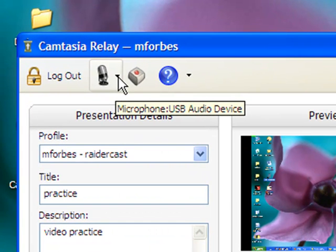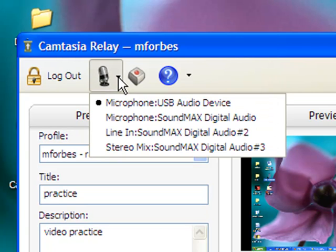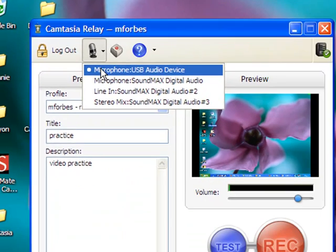And then we should check our microphone device. Select the small down arrow next to the microphone icon, and choose your appropriate device.